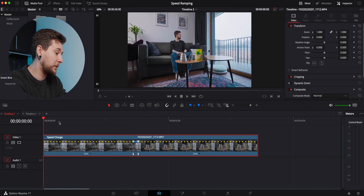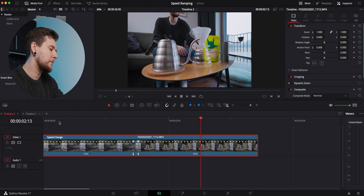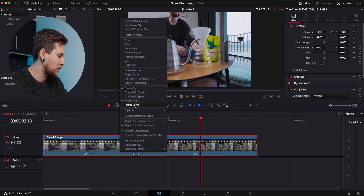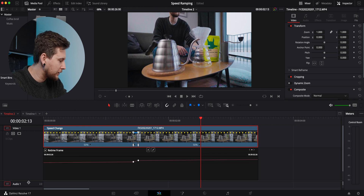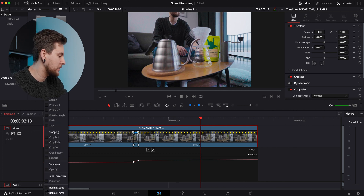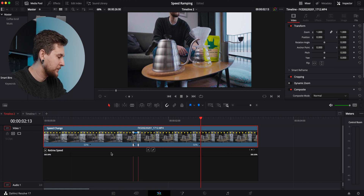I'm going to play it back to show you how that looks. It doesn't look really smooth, so I'm going to smooth it out into a nice speed ramp — at the moment it's just speeding up the footage. So let's do that speed ramp right now. We're going to right-click on this clip, go to Retime Curve, and get rid of the audio because we don't need it. Then we'll click the arrow, uncheck Retime Frame, and check Retime Speed.